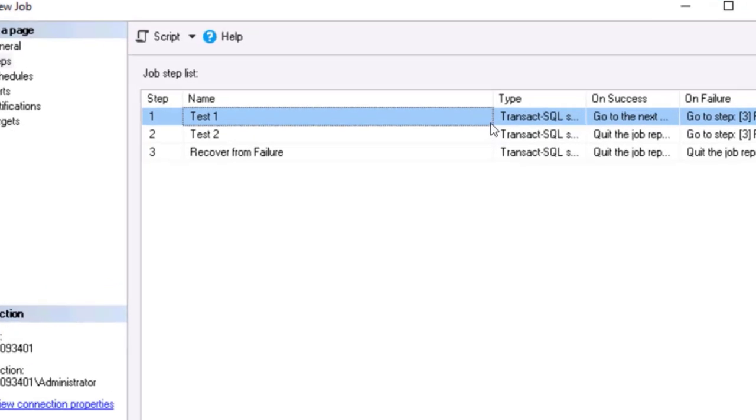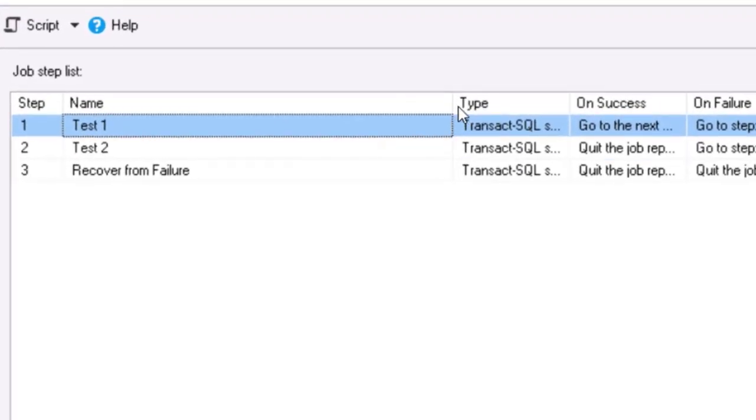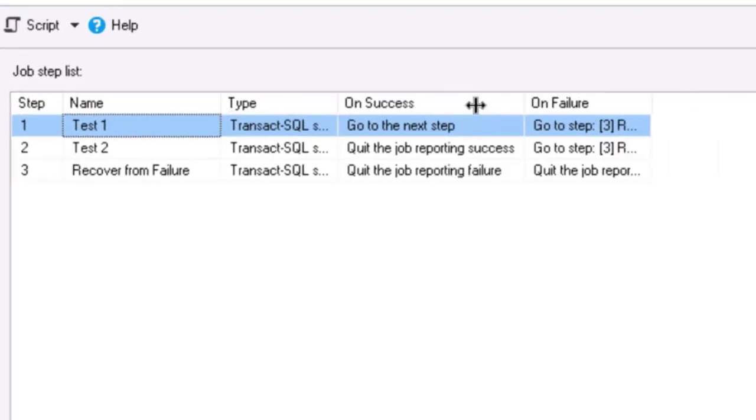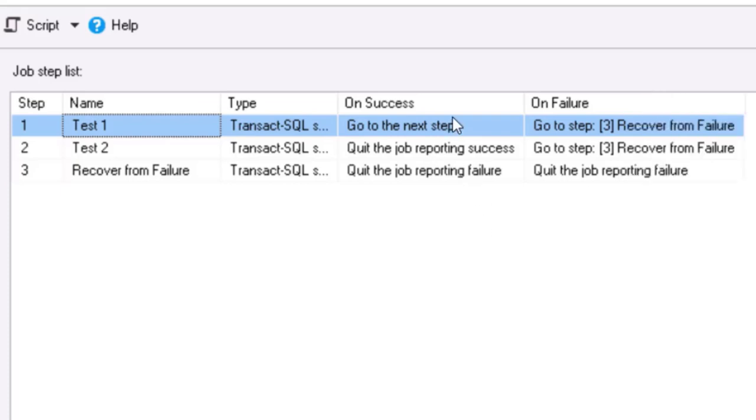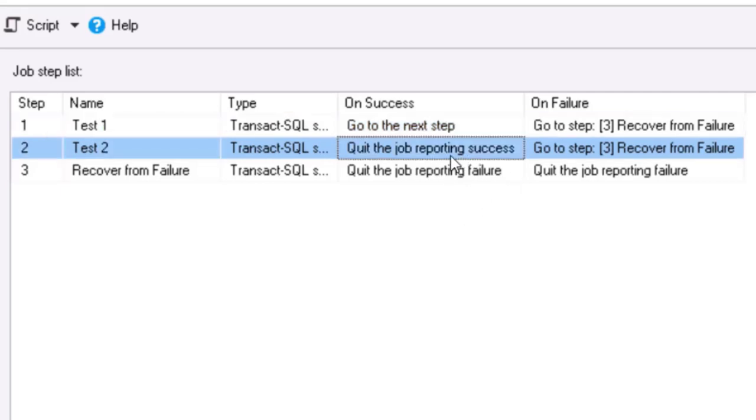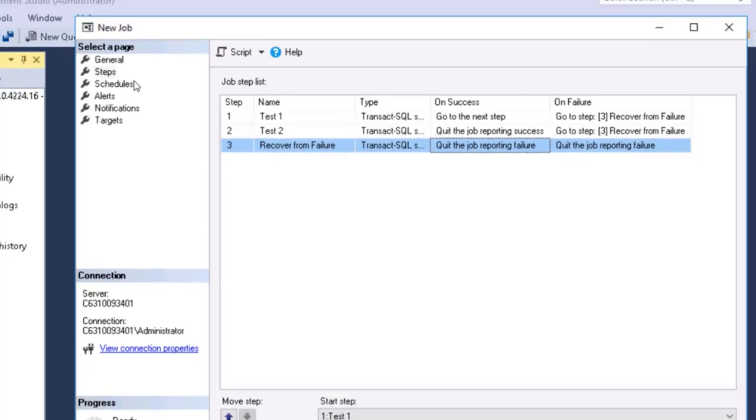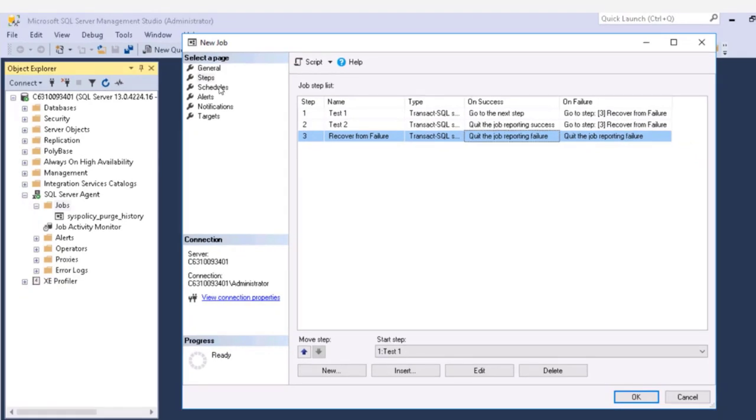So now we can see, let me adjust these columns here, that step one and two, if they fail, they're going to jump to step three, where it's going to do some kind of recovery or analysis or stop other things from happening. But if step one succeeds, it goes to the next step. If step two succeeds, it's going to quit the job reporting success. And step three, if we get to step three and it succeeds, we still want it to quit the job reporting failure because step one and two failed. So that's about steps and the cool things we can do there.